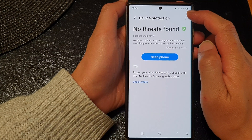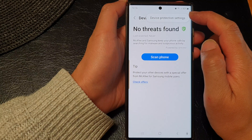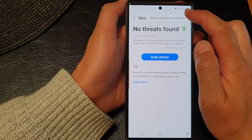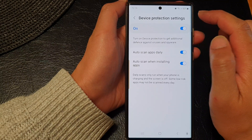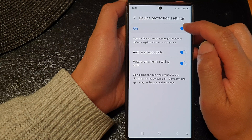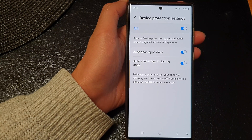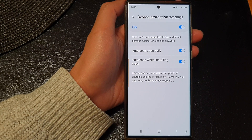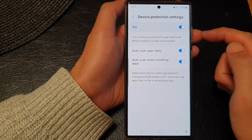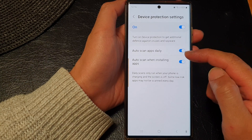Now in here, tap on the more button at the top and from the pop-up tap on device protection settings. In here, tap on the toggle button to switch it off or turn it on.